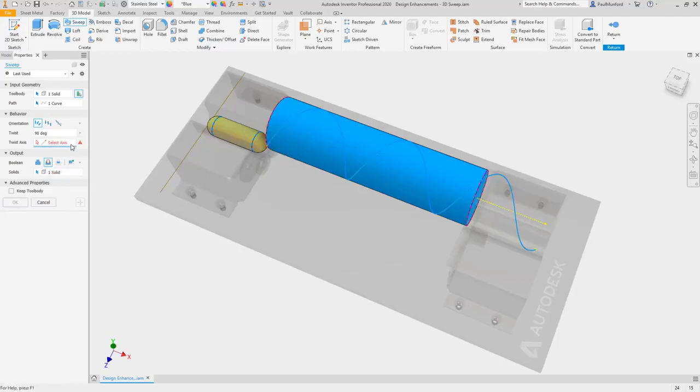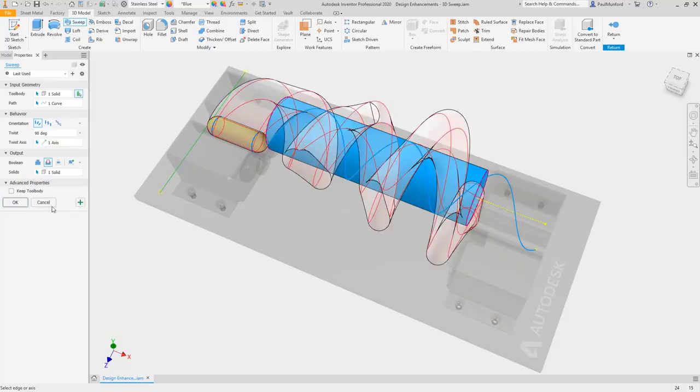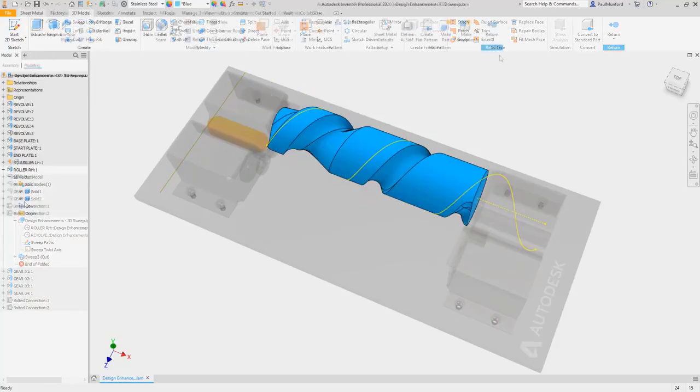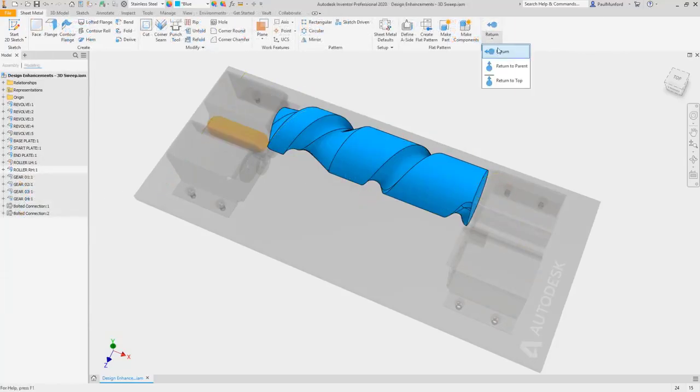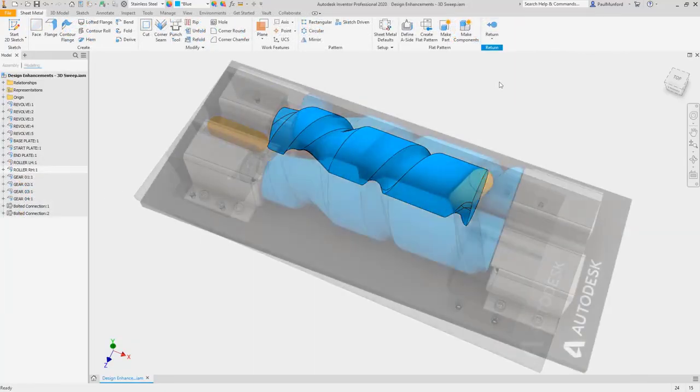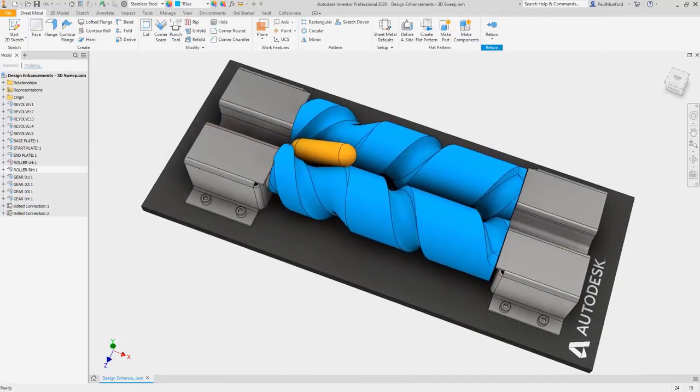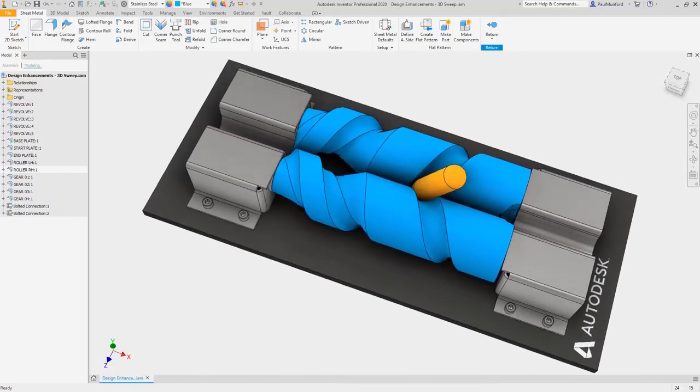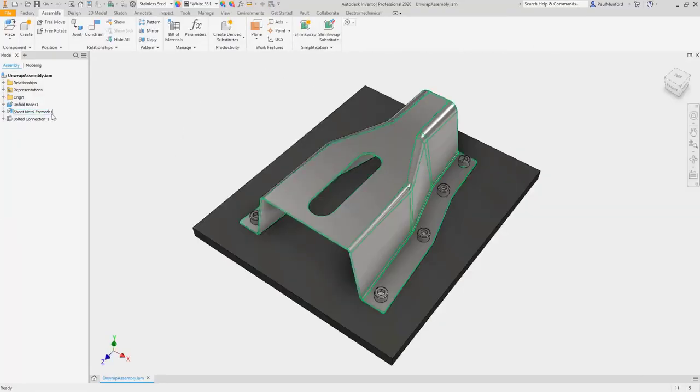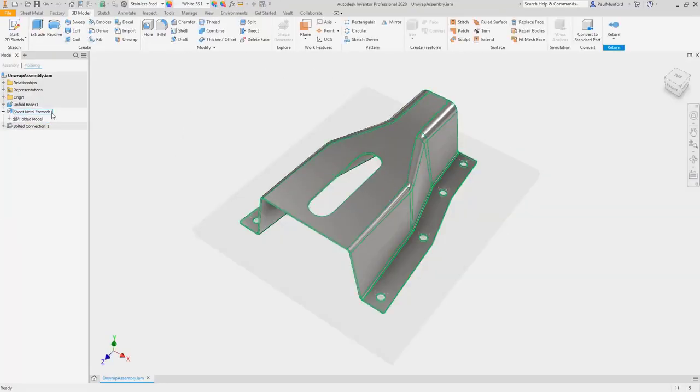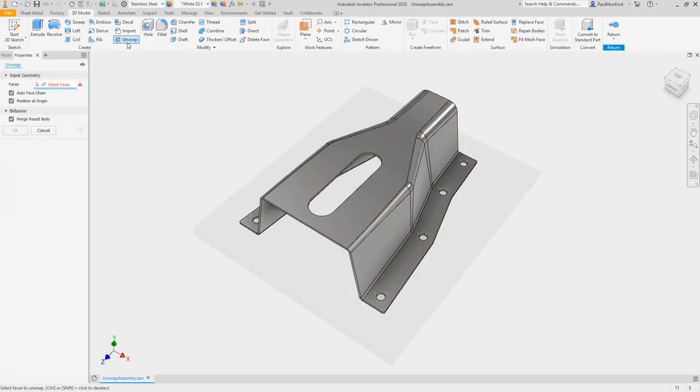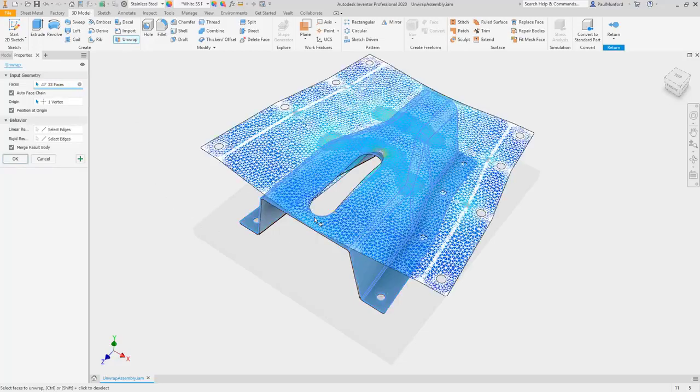Optionally, choose an orientation and twist angle to alter the course of the body as it sweeps along the path. To help create flat shapes from complex surfaces, Inventor 2020 introduces a brand new unwrap command. This allows you to get a flat shape from any set of continuous faces.